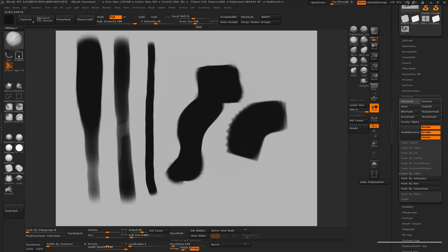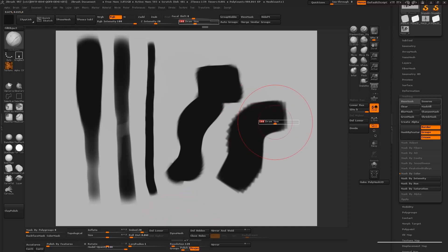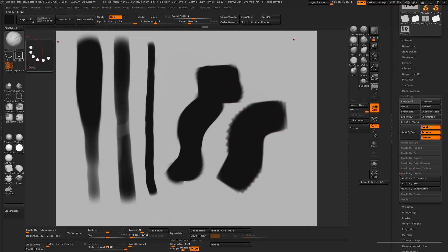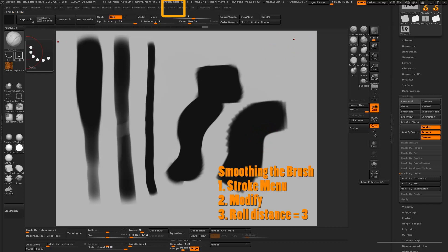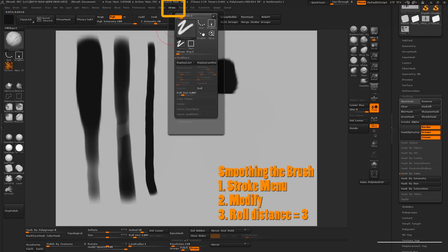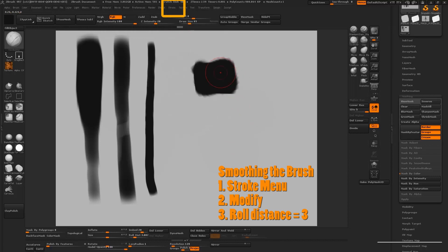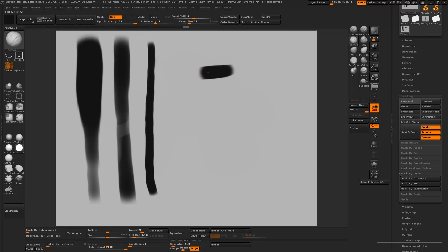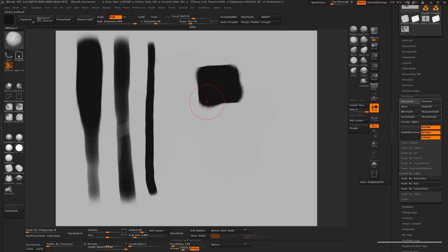It's going to start out really jagged at first. So what I want to do is change the settings a little bit. For this one go to the stroke menu at the top, click on modify and we're going to drag the roll distance so that it's at around three. Once we do that you'll notice that there's a significant difference in the stroke quality.